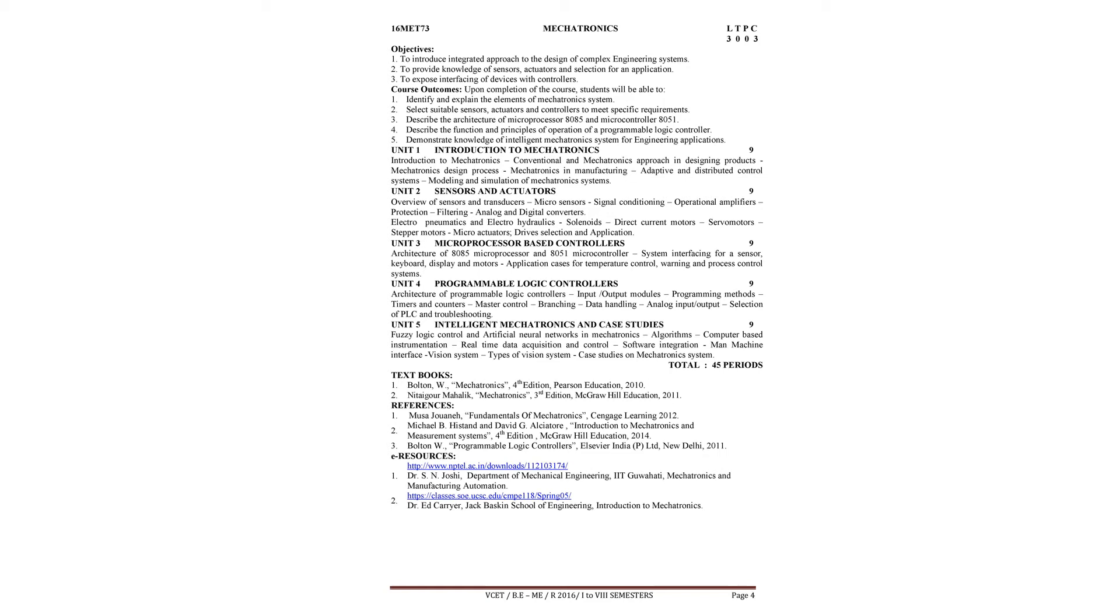In unit 5, intelligent mechatronics and case studies. In this unit we will study about artificial intelligence and computer vision system. We will also study some case studies - fuzzy logic control and artificial neural networks in mechatronics.